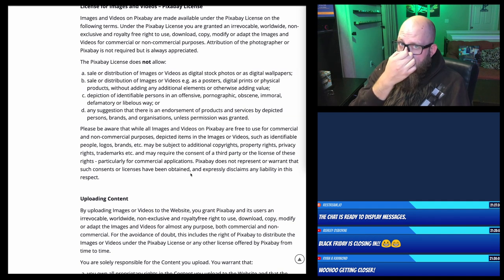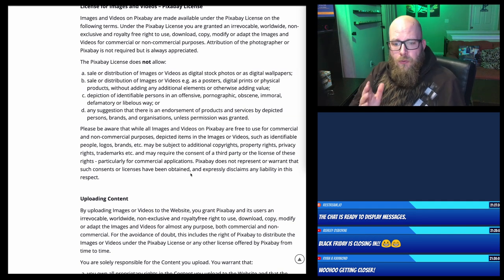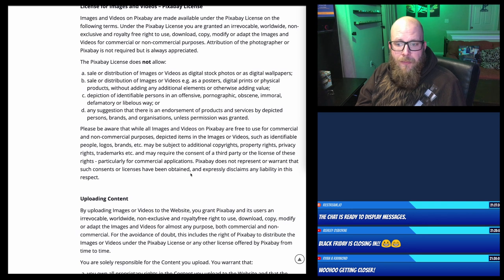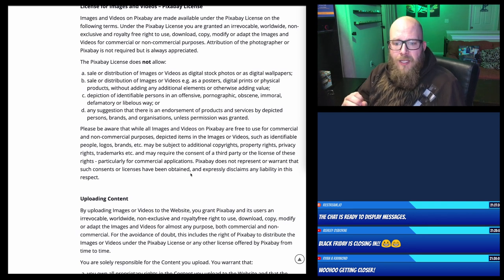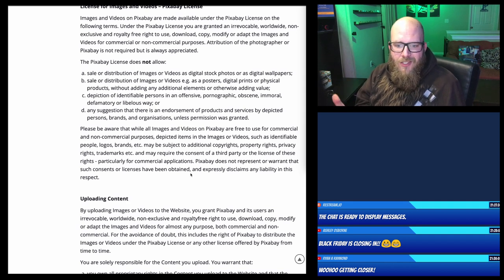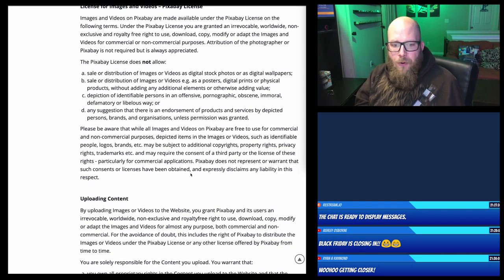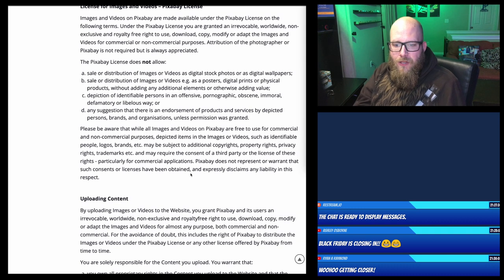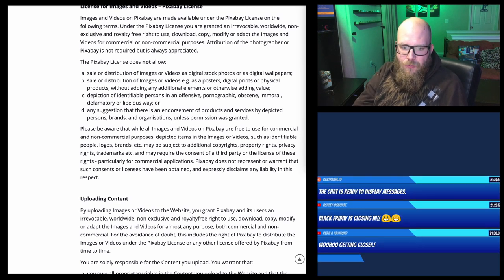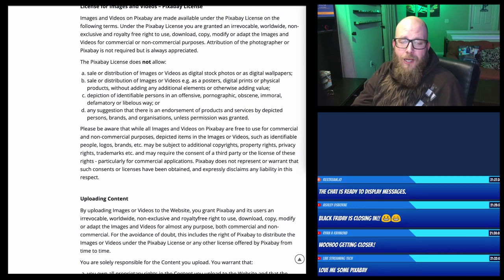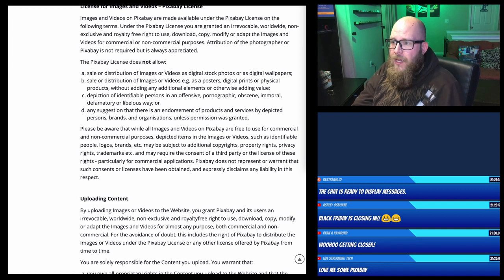There are some other things to keep in mind with Pixabay. Please be aware that while all images and videos on Pixabay are free to use for commercial and non-commercial purposes, depicted items in the images or videos — such as identifiable people, logos, brands — may be subject to additional copyrights, property rights, privacy rights, and trademarks may require the consent of a third party or a license. Pixabay does not represent or warrant that such consent or licenses have been obtained.